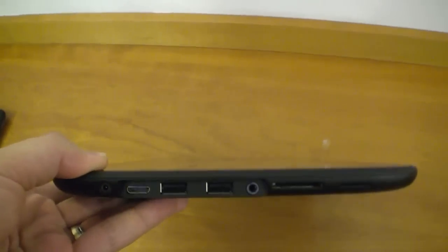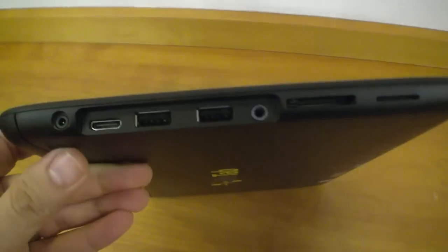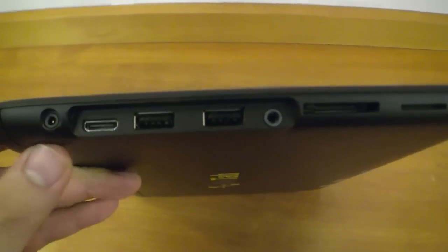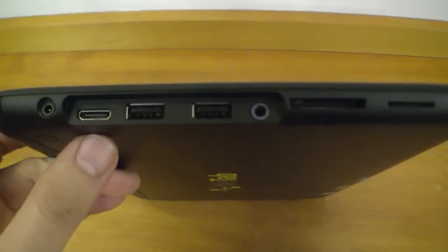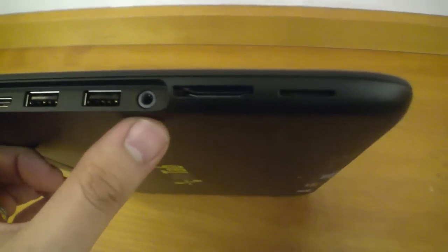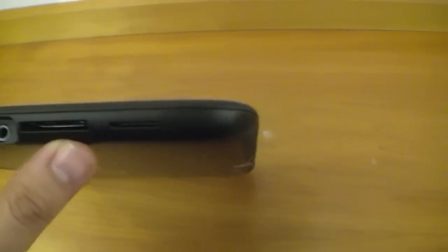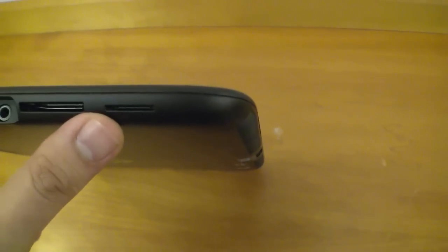Let's have a quick look around the device. On the left side we have the DC-in, HDMI, two USB ports, headset port, SD card reader and a SIM card reader. On the bottom there's the docking station port and above the display we have a webcam.